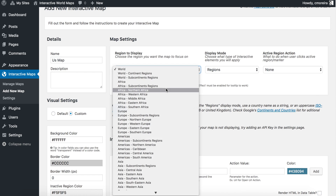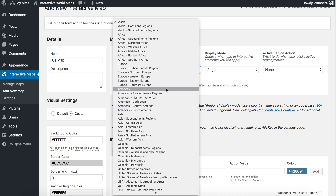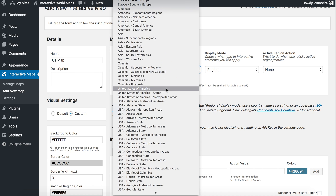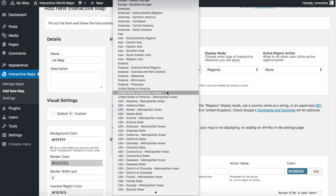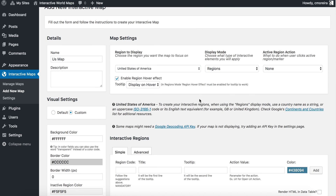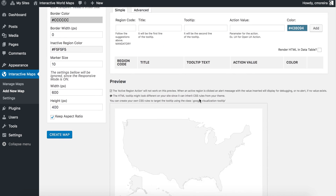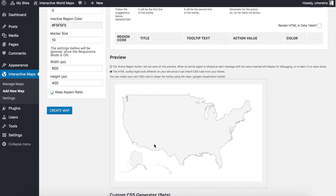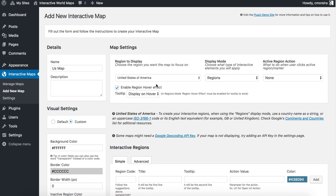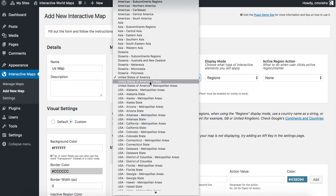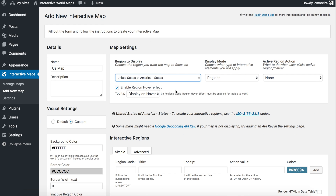For the region to display, I will search for the United States option. There are two options: United States of America and United States of America States. If you select the first one, it will display the US but the states' borders won't display. So what we need here is the other option — United States of America States.